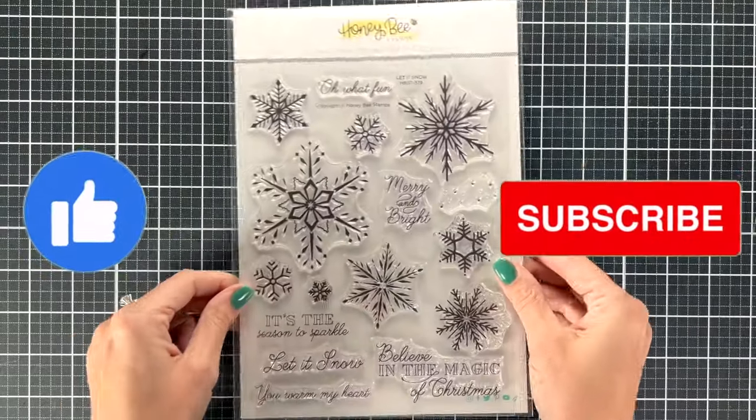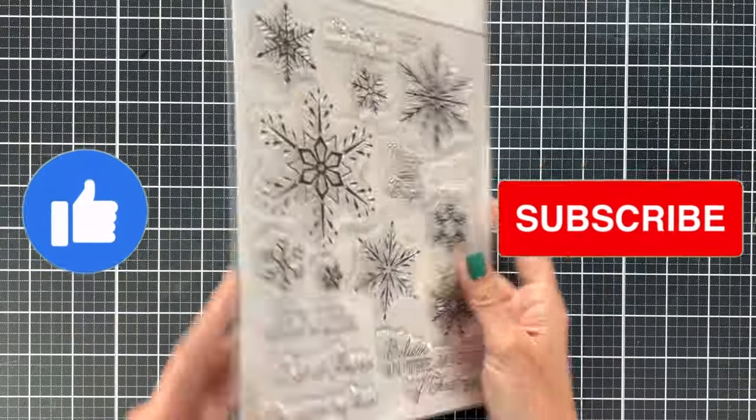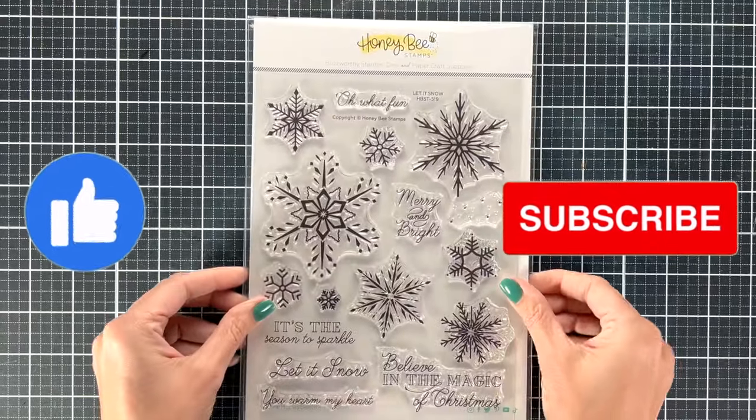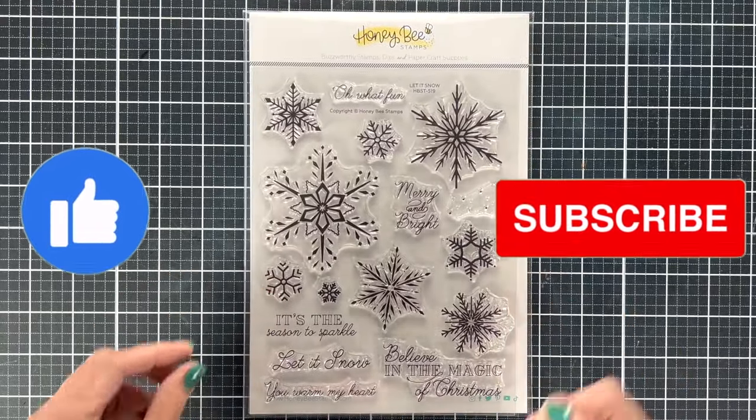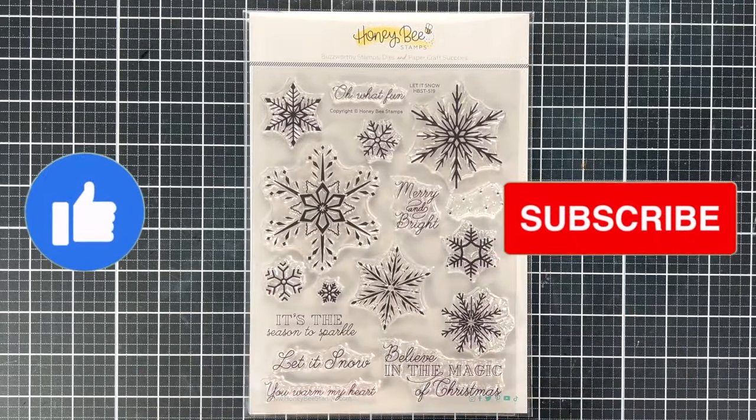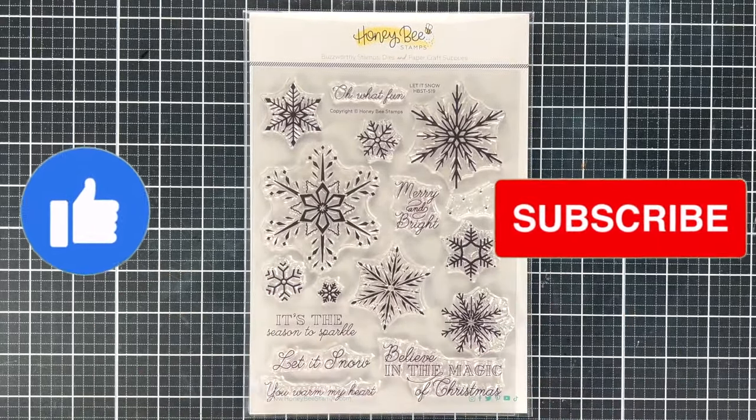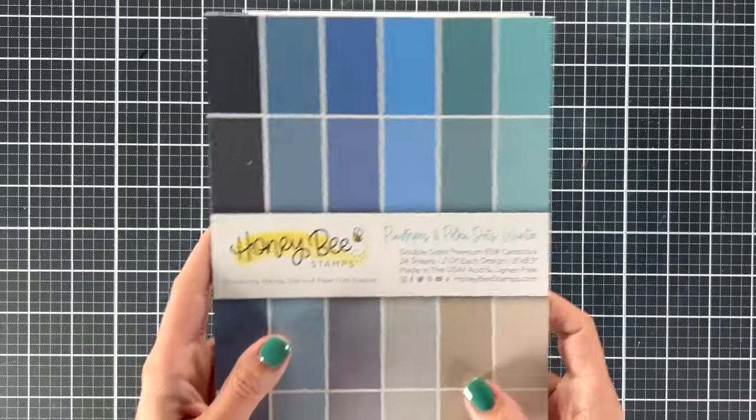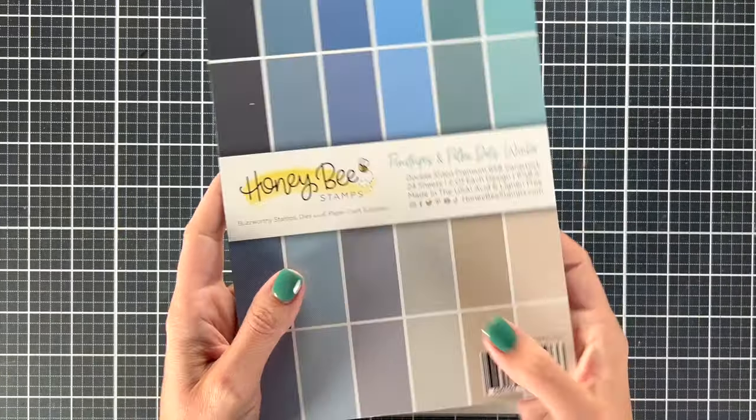We're going to do some fun techniques like stamping on acetate and stamping on vellum to create a cool monochromatic effect.